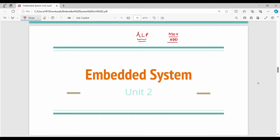Fundamentally, ALP (Assembly Language Programming) is the main approach we can use, but it is tedious and complicated.